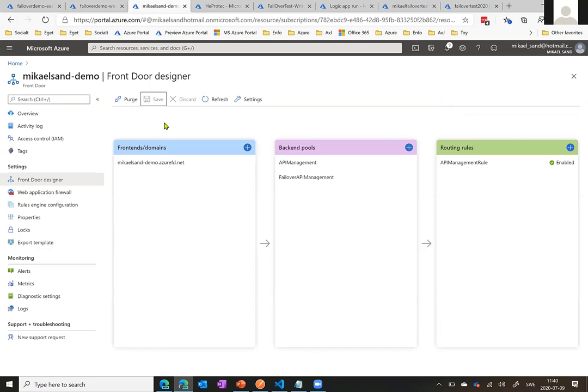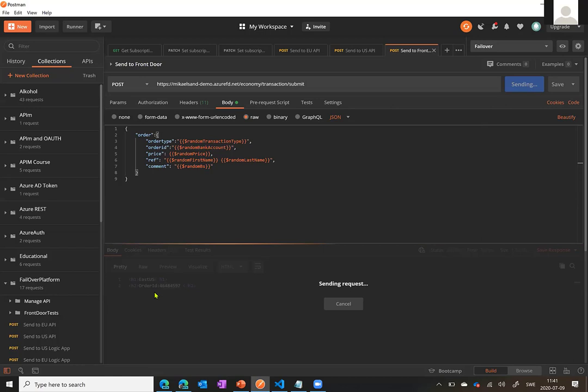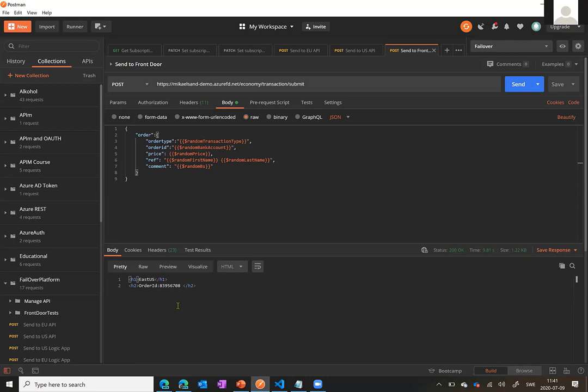Let's speed through before my battery runs out. You can see that everything was updated. Now it will take a while before this realizes this is down and needs to switch over. So if I send an immediate request here, it will probably still come back as East US because it takes a bit of time. It still says East US.